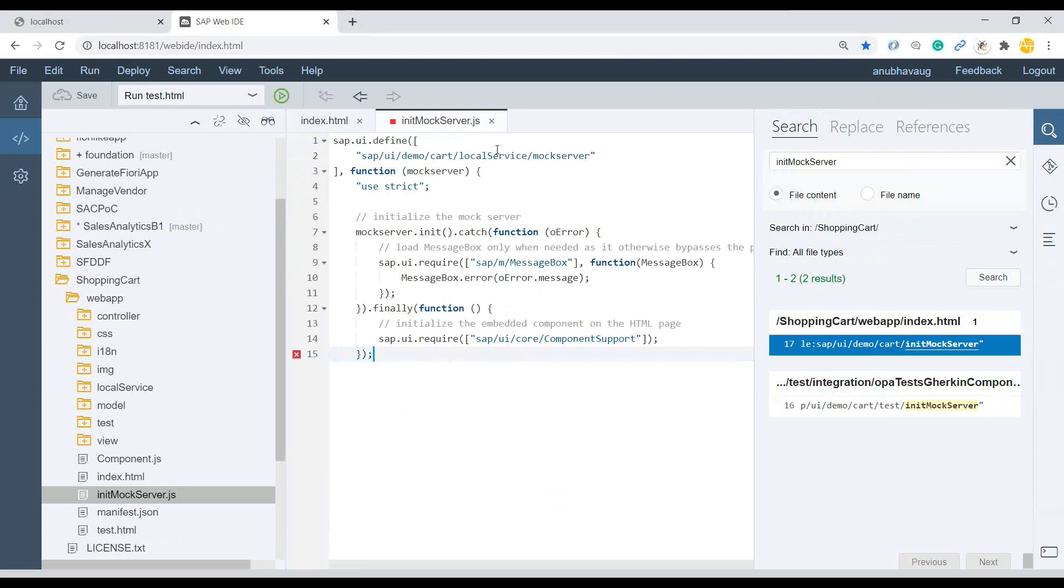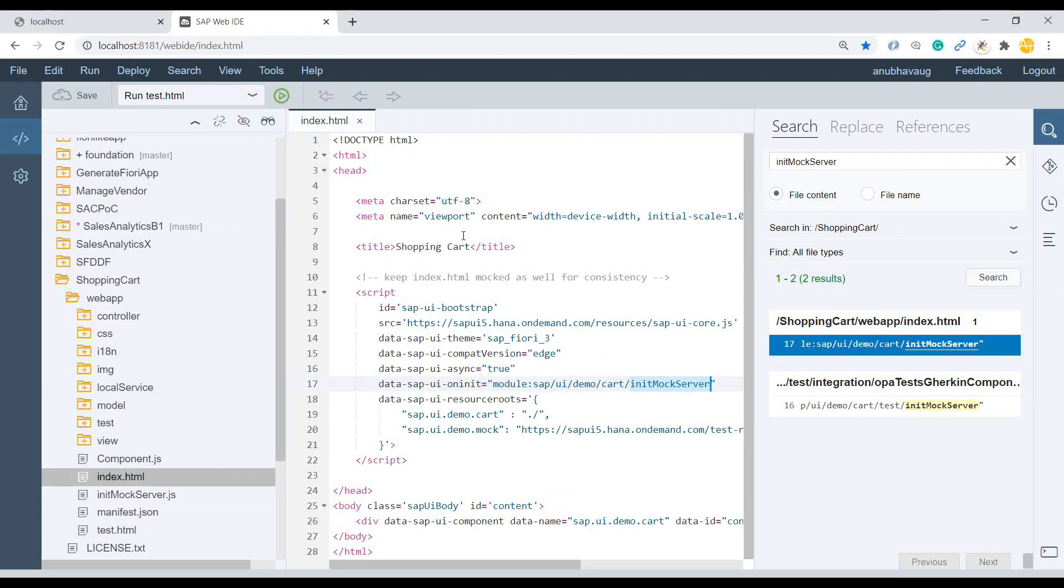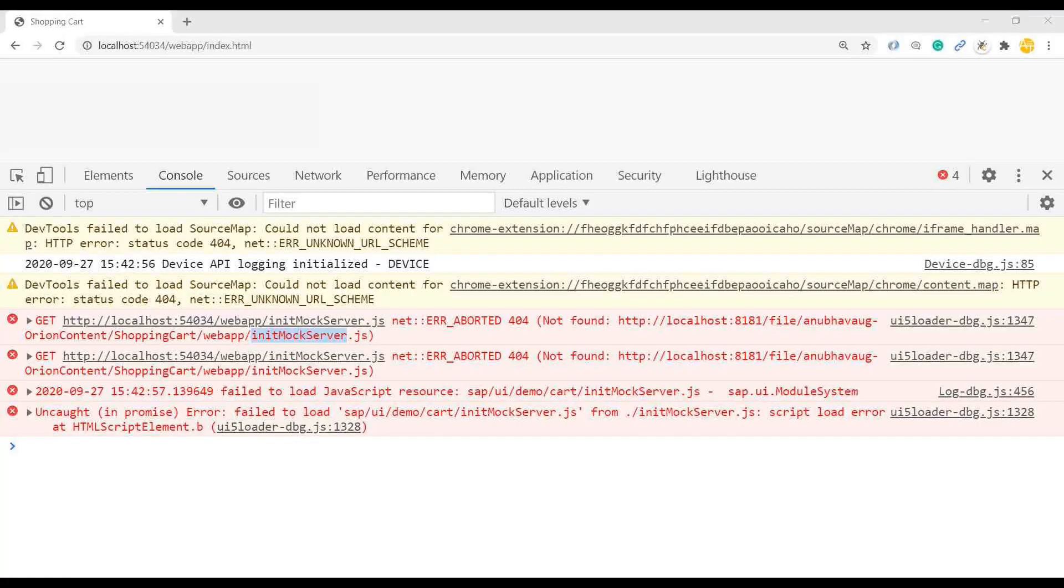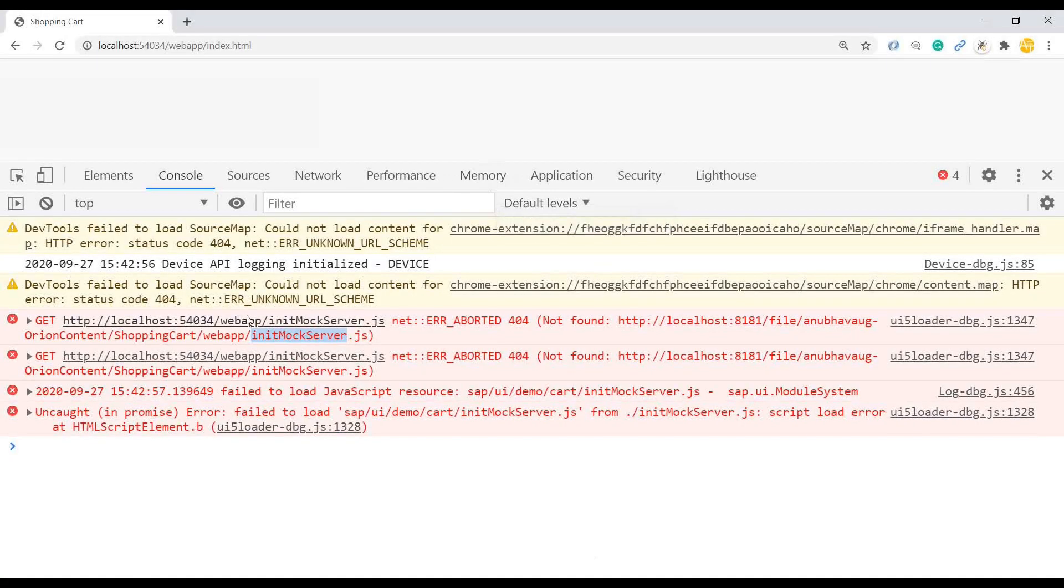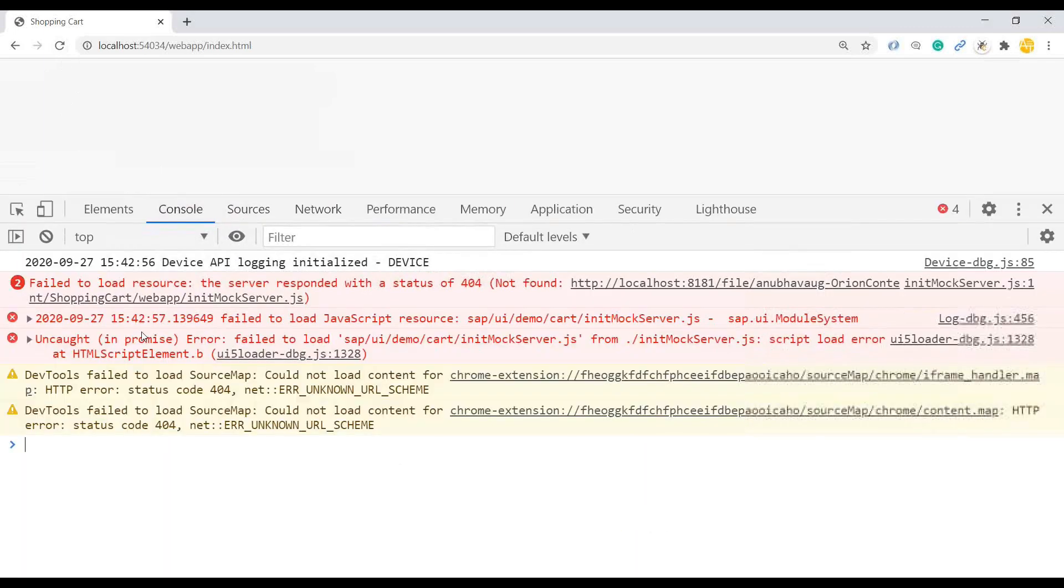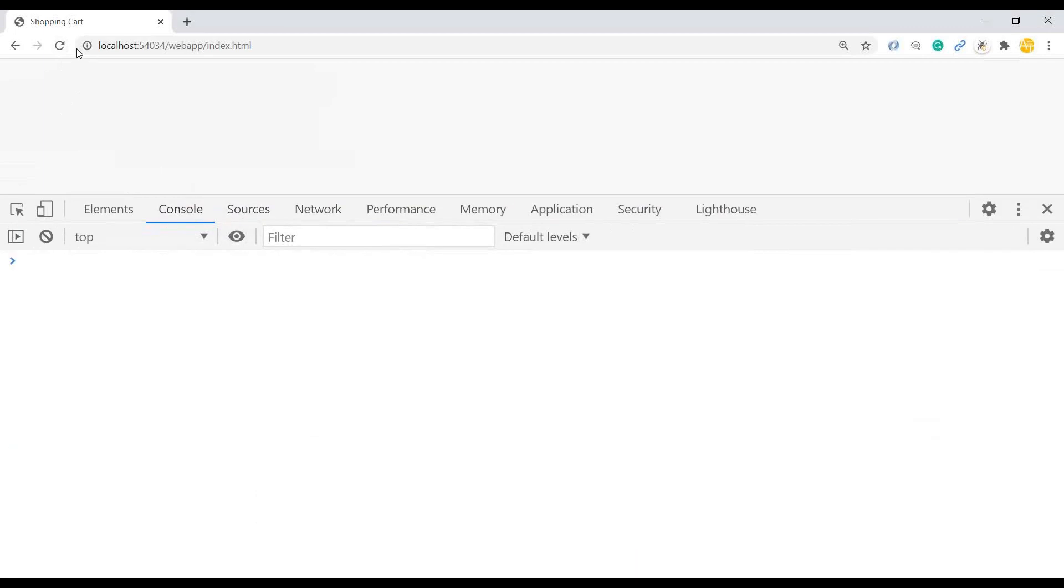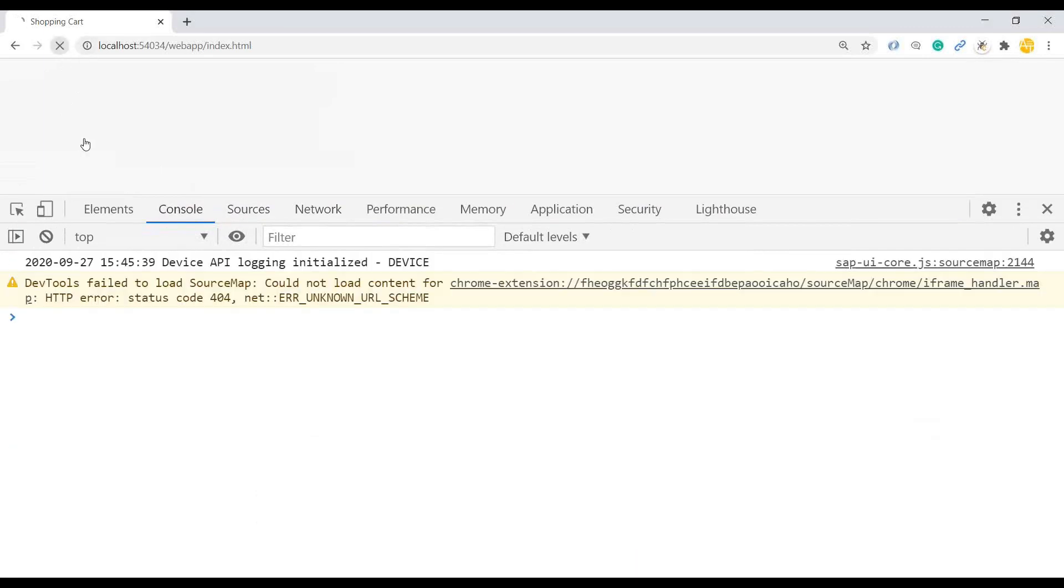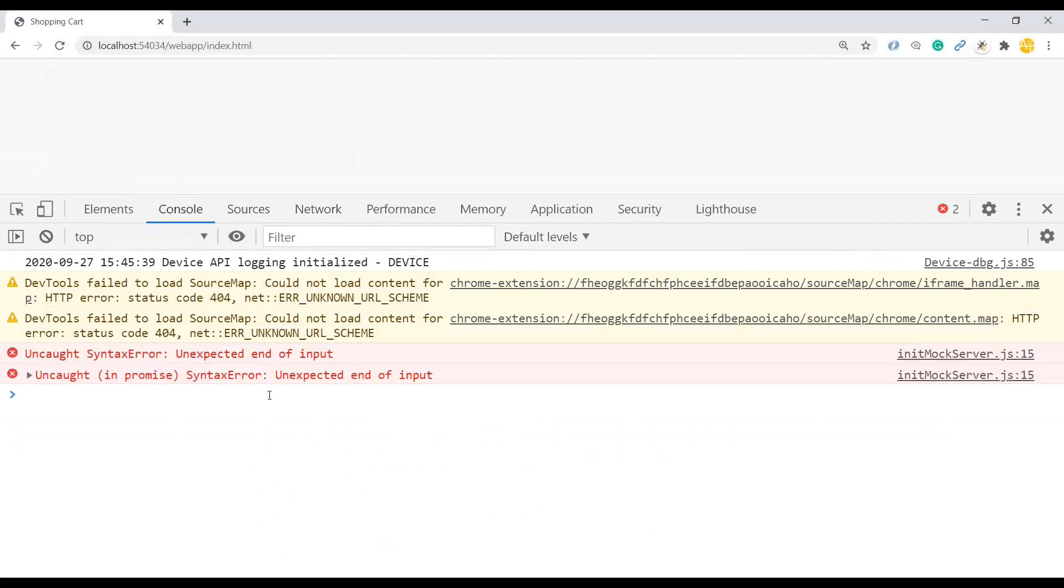I just save this up and close everything. Go back to my local, where it was giving me this error. And I'm going to close this, keep the F12 open always so that we can know the issues. And let's refresh one more time.